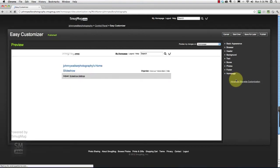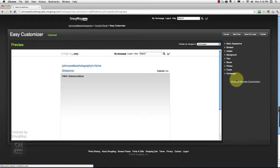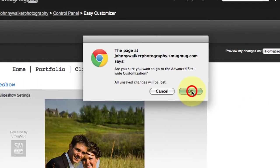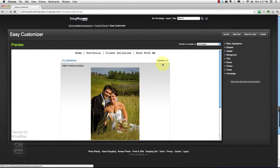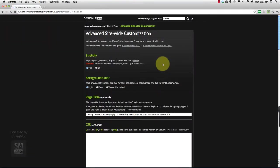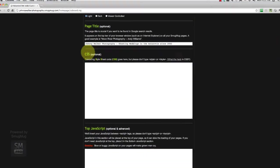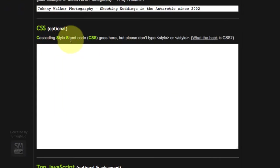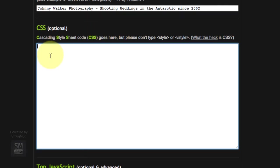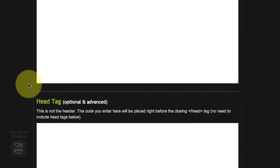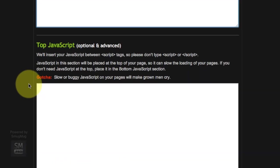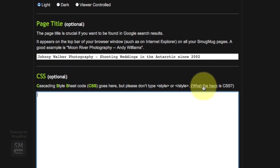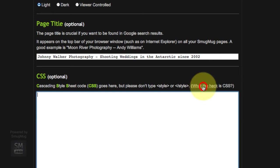From within our Easy Customizer screen, we can also hit this Advanced Sitewide Customization. Let's click that button and go into this section of the backend part of our site. What we want to focus in on is this Cascading Style Sheet Code, CSS Code box. This is where you can do magical things with your site. Pretty much anything you want can be done through this CSS code and some of these other boxes.